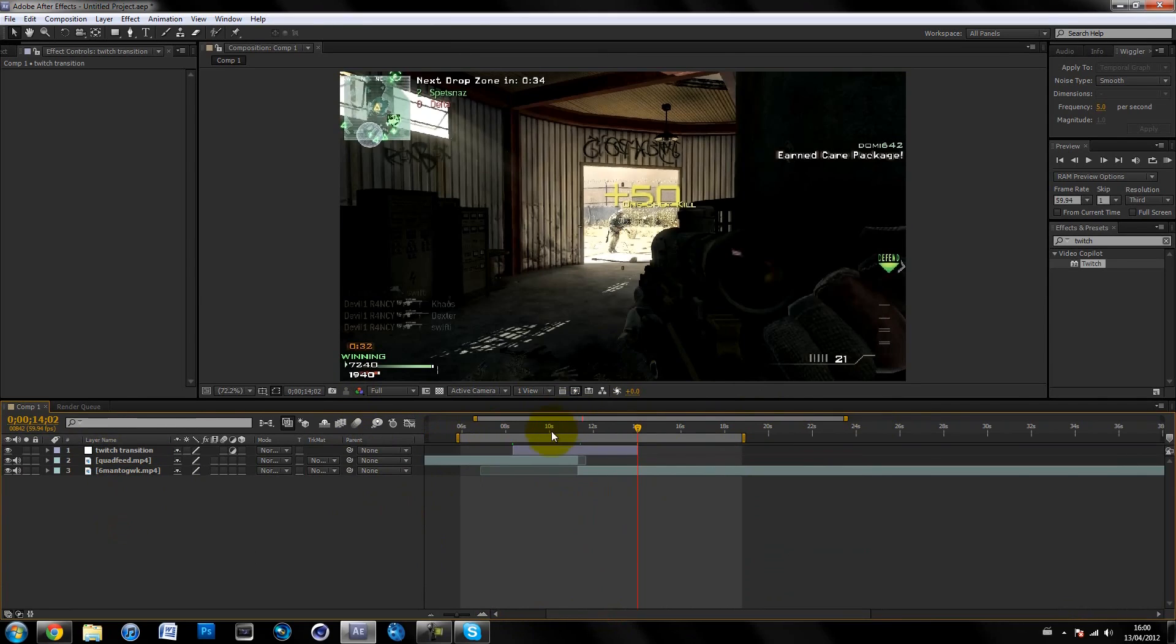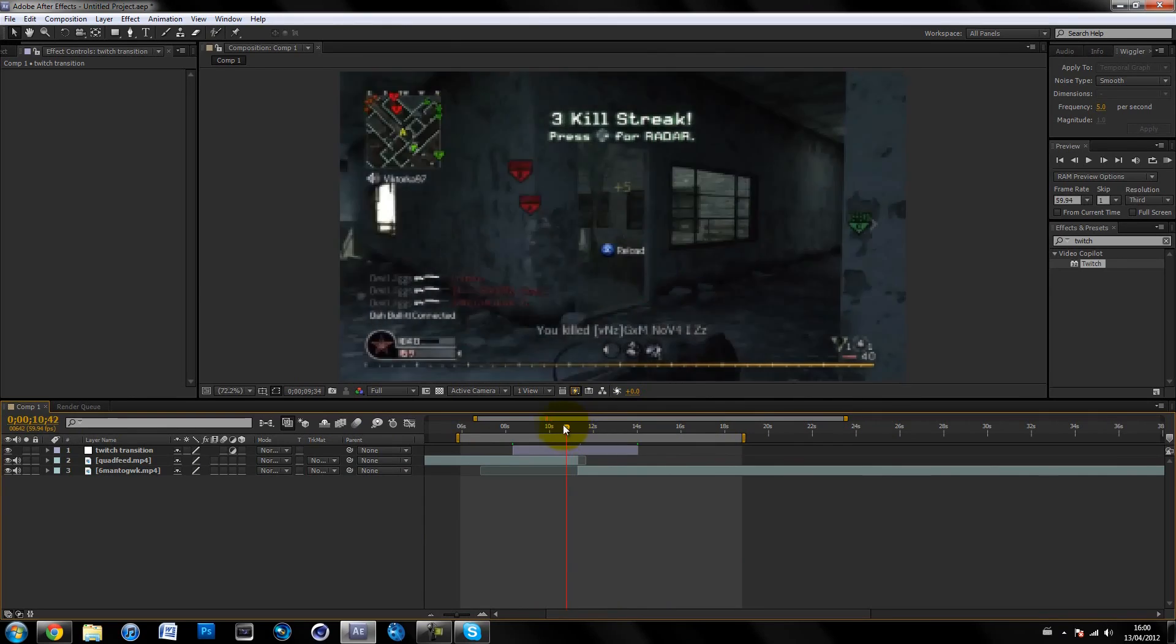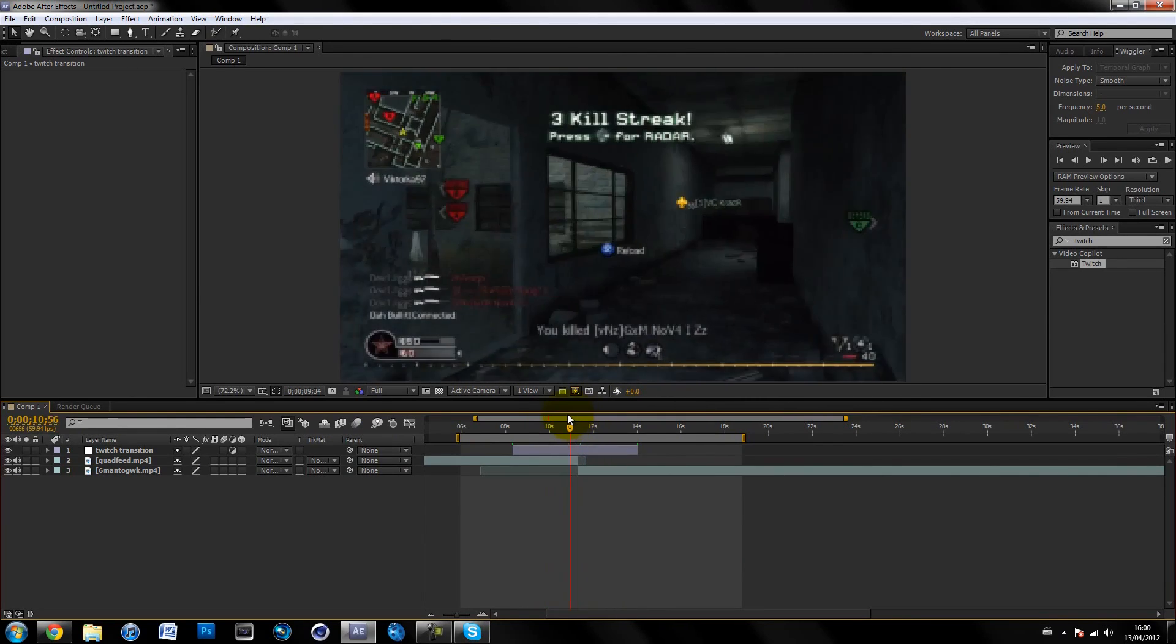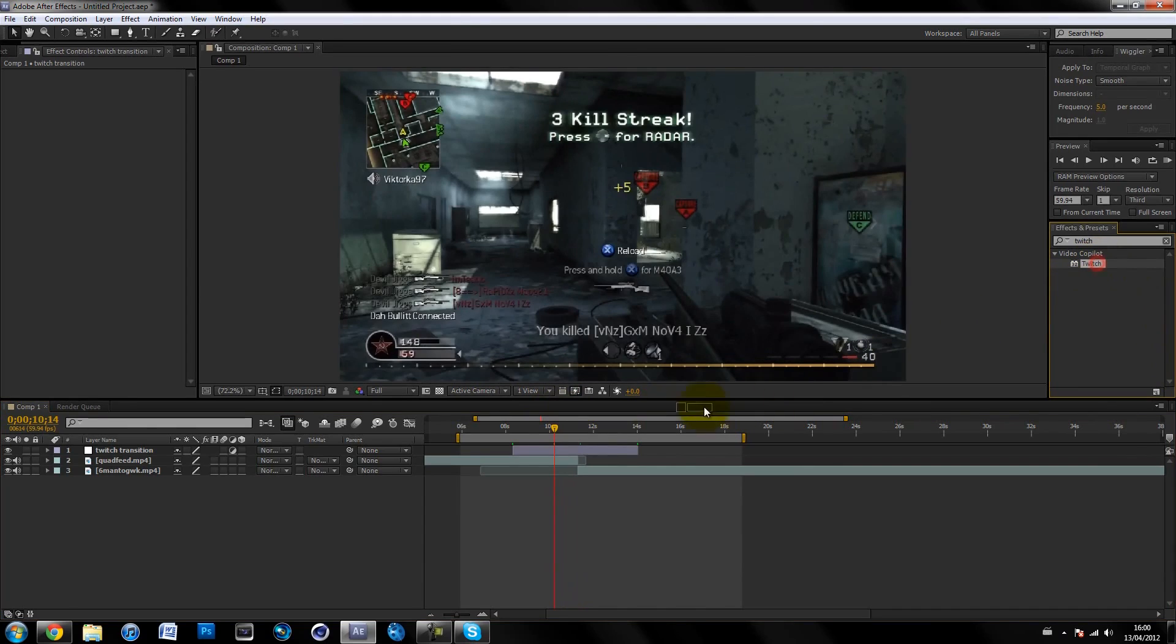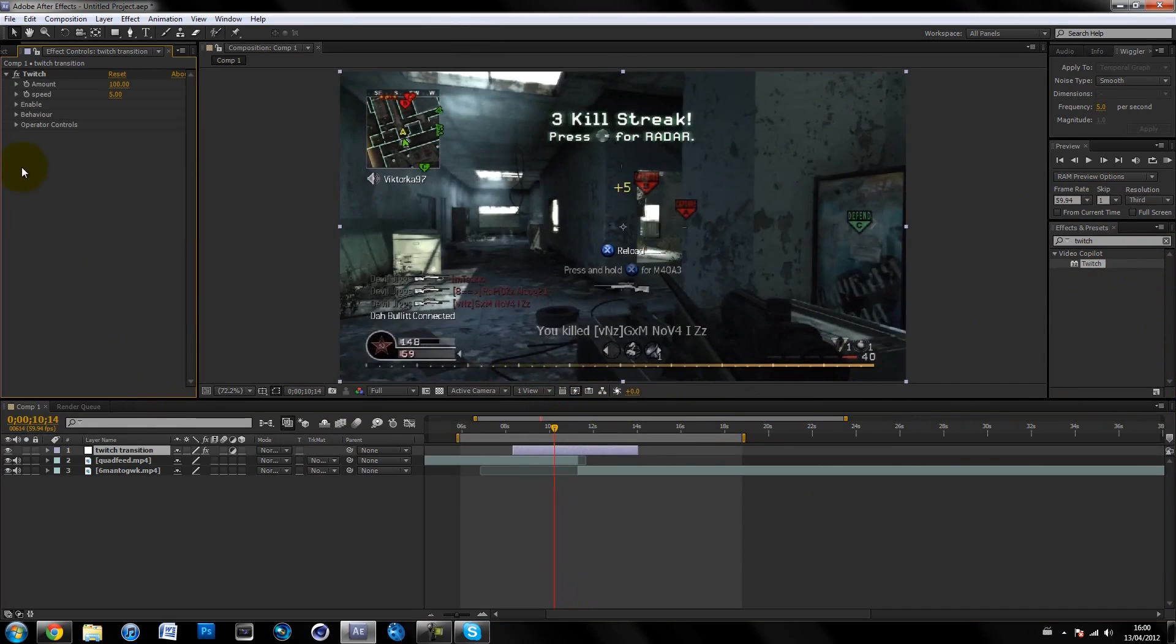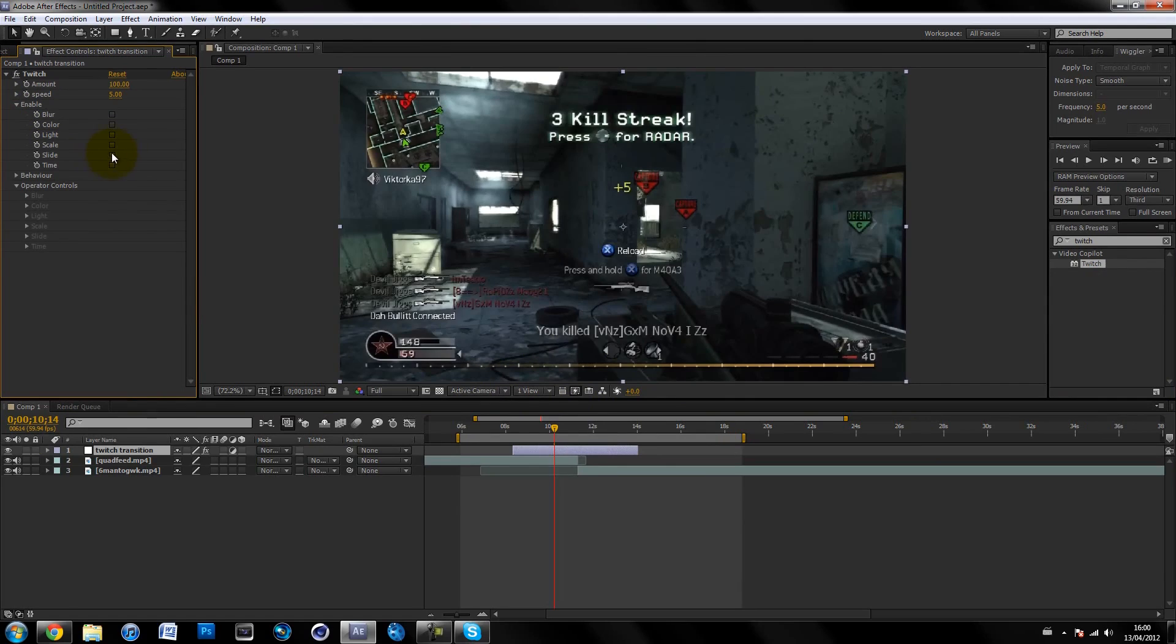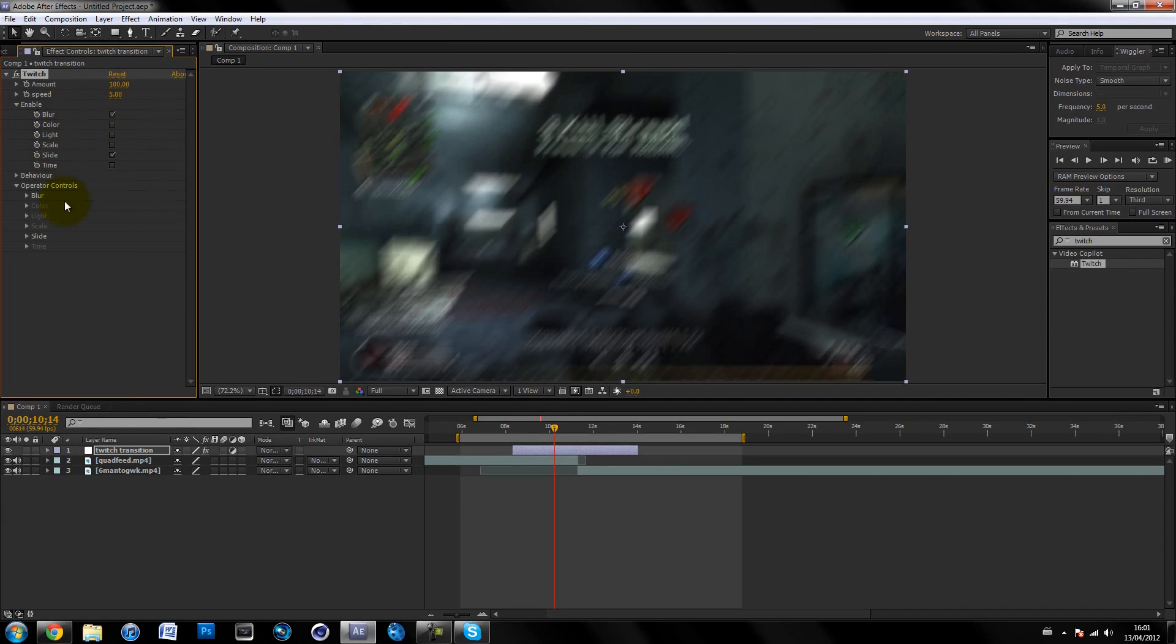It's looking good but plain right now. Drag on the Twitch plugin and pop it onto your adjustment layer. Go to Enable and check Slide and Blur. You can check all of them if you want, but I prefer just blur and slide. Sometimes light, but I don't usually use that.